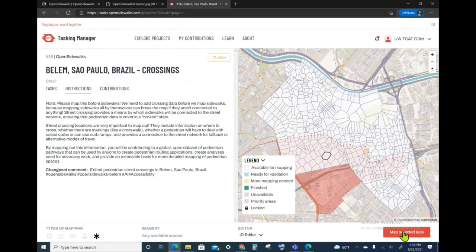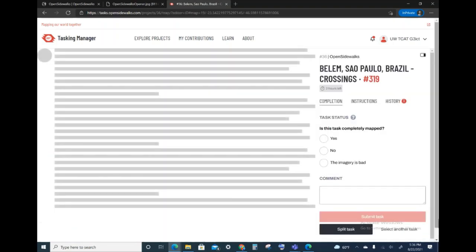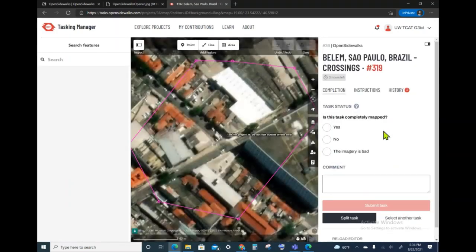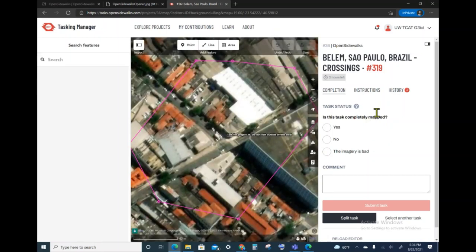Once I select this task, I lock it. So I'm going to click on Map Selected Task, and this opens up the ID Editor.